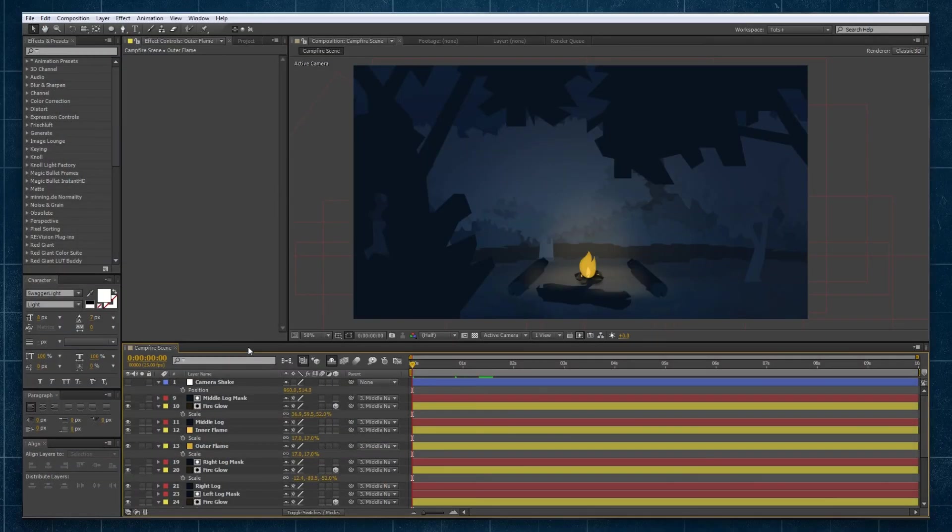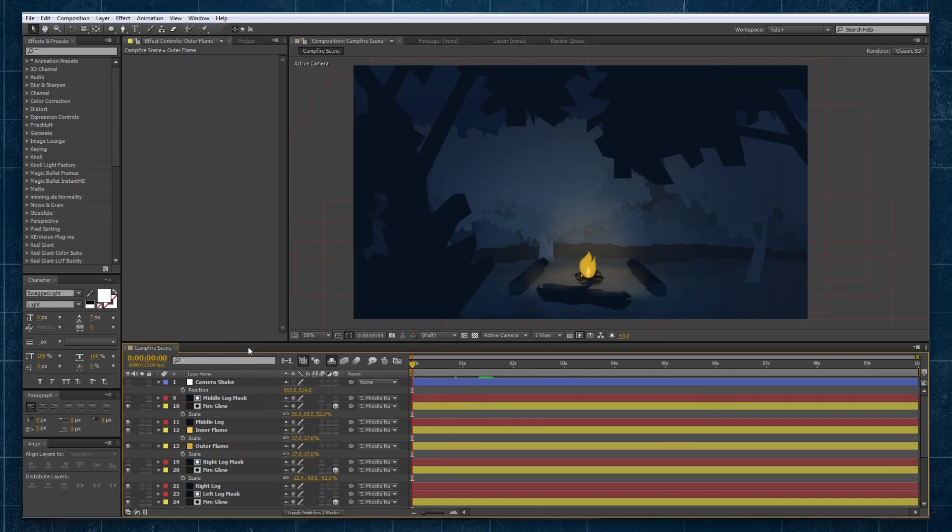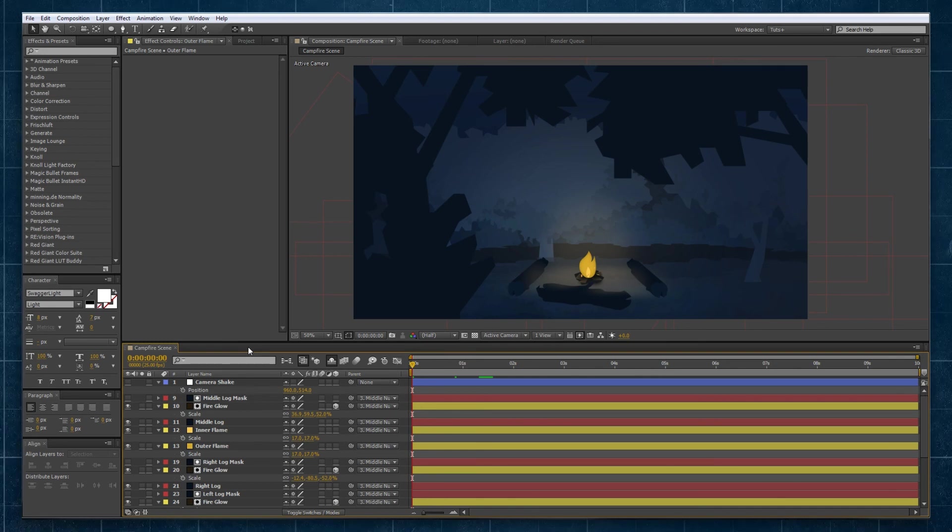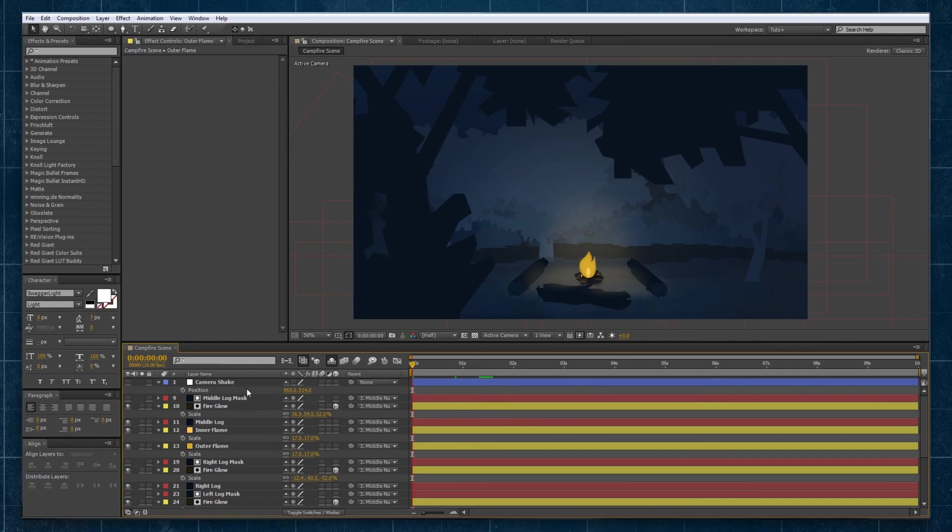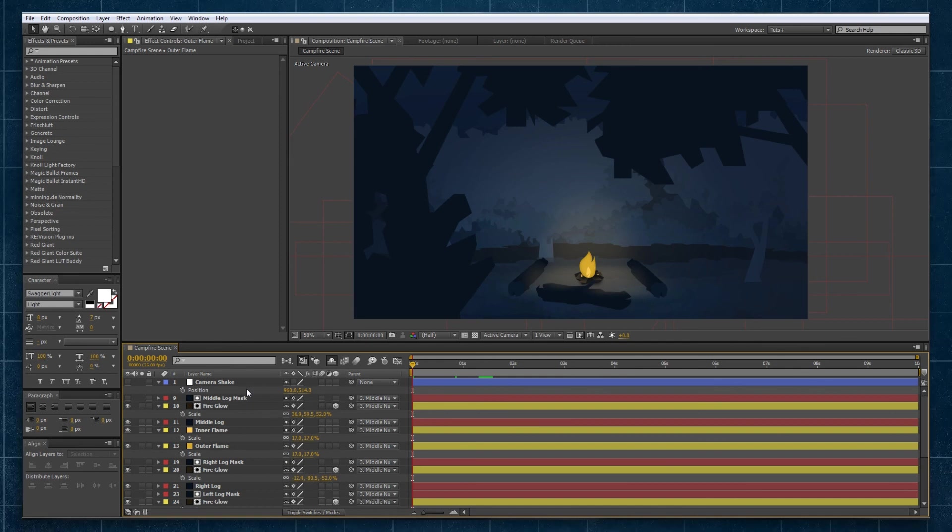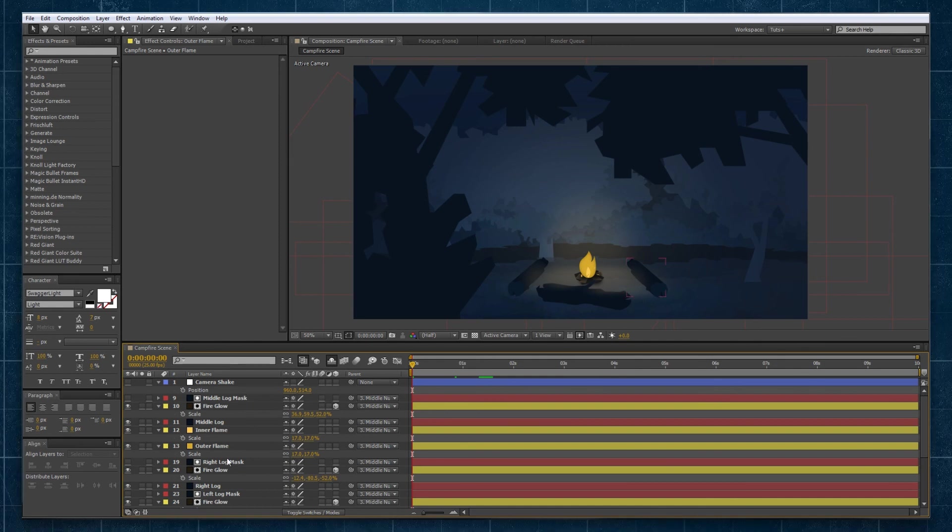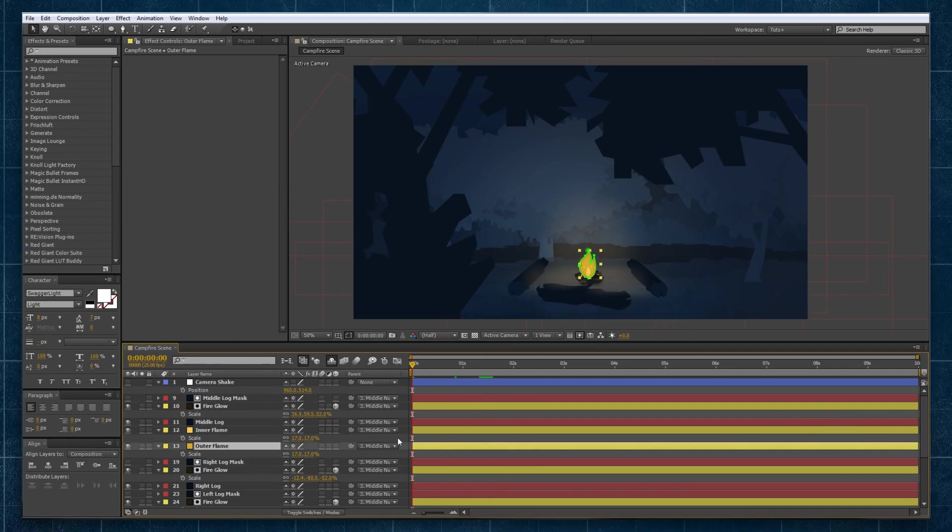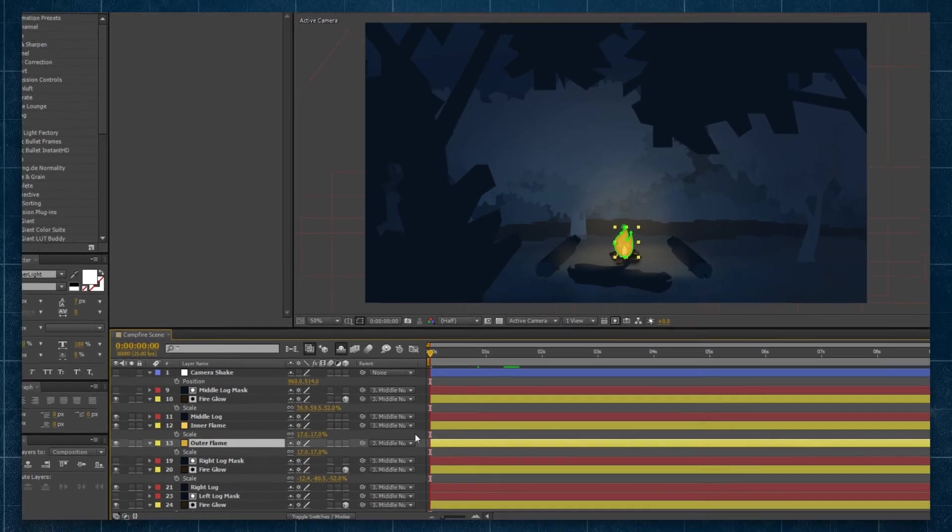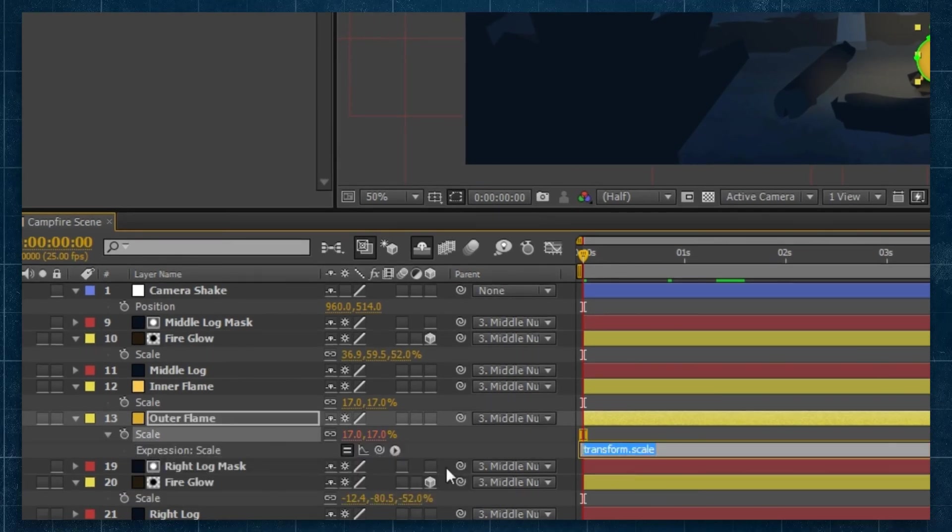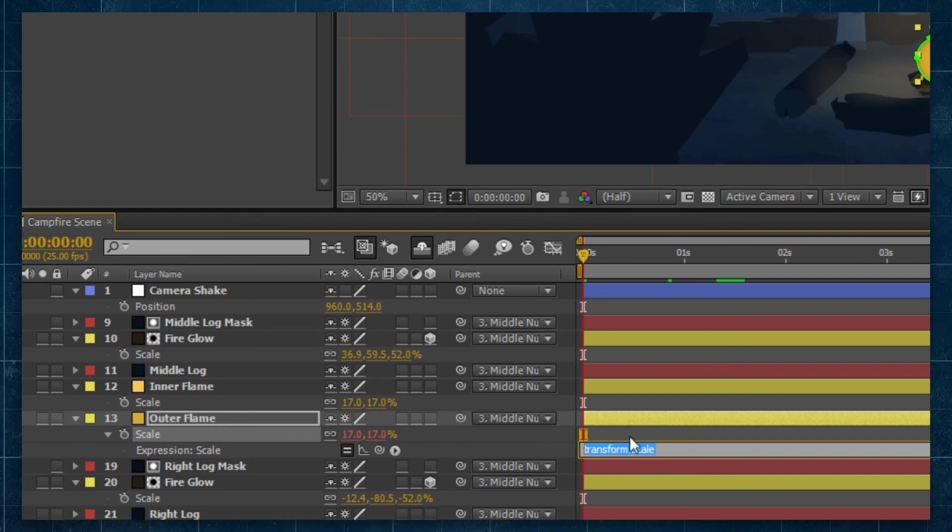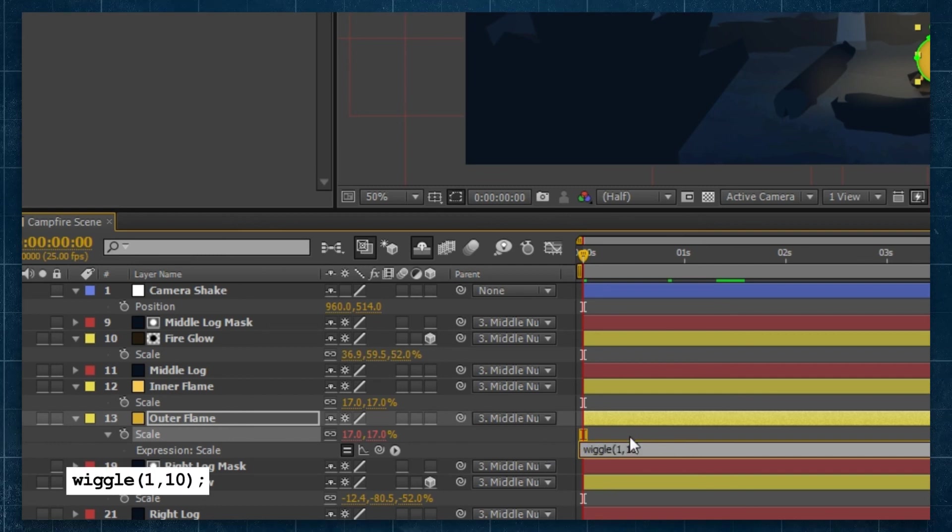Let's now demonstrate all we've learned about the wiggle expression by putting it into practice. Here we have a campfire scene made up of a number of different shape layers. If you're one of our Patreon supporters you can actually download this project file. Now we'll go to our outer flame layer and we want to animate it using our wiggle expression. We're going to go to the scale property and holding alt click on the stopwatch. That'll give us our expression window. In here we can type wiggle and we'll just start with a basic wiggle expression.